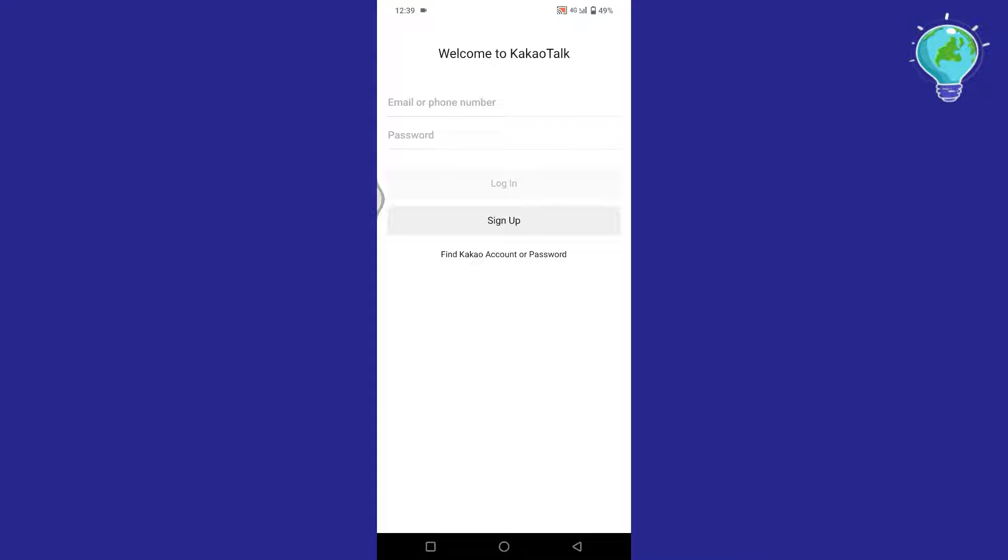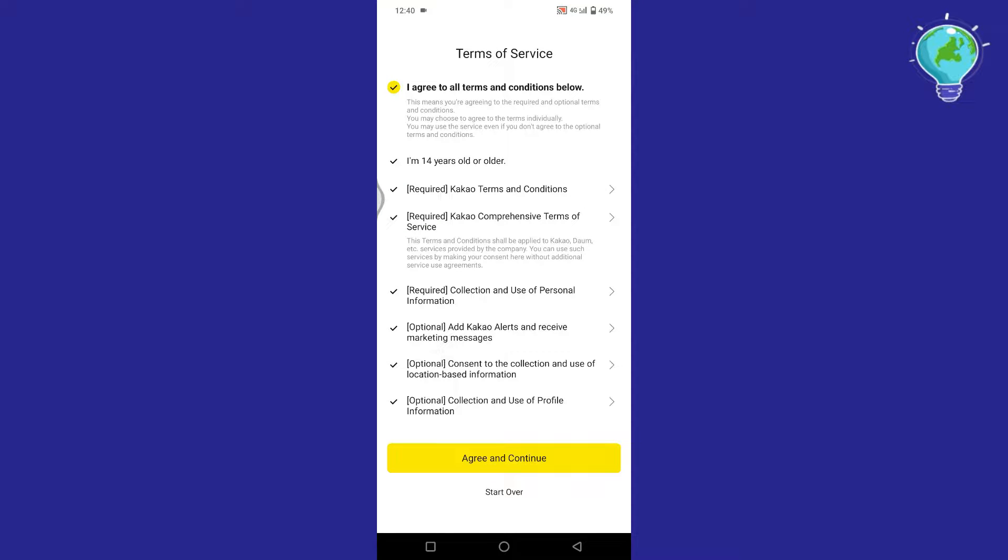Now to make a new account, simply tap on Sign Up from here. Here tap on this tick mark on the top, then tap on Agree and Continue.